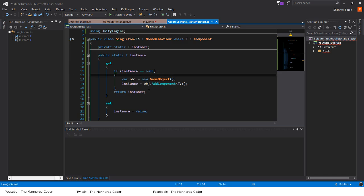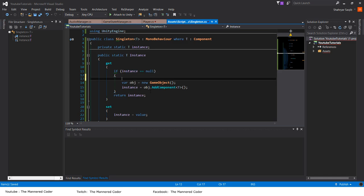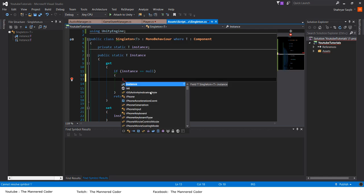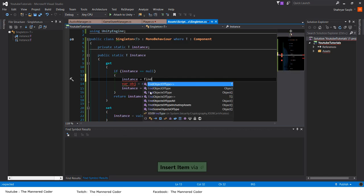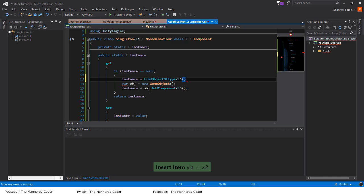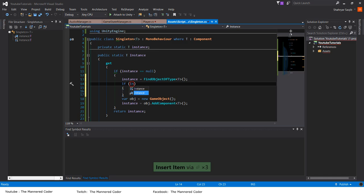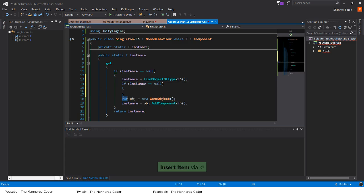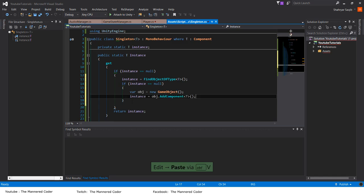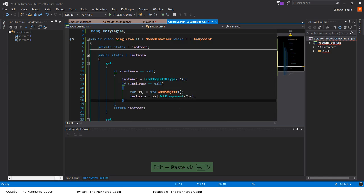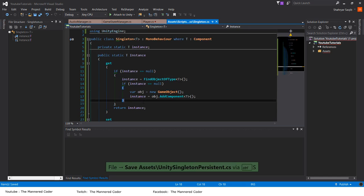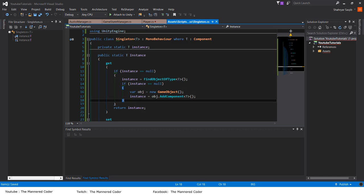There is one other smart thing we could do: if the instance is found to be null, we could say FindObjectsOfType — maybe the instance was somehow not attached — so instance is equal to FindObjectOfType T, just in case. If it finds it, well and good. We say if instance is equal to null then do this, otherwise you found it.